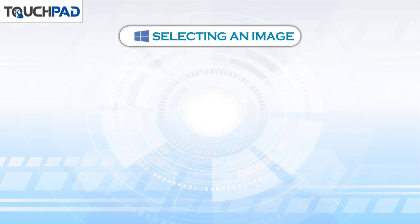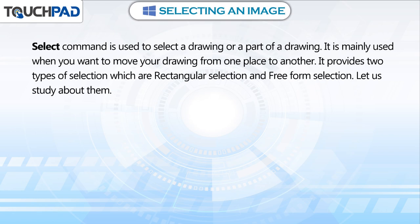Selecting an image. Select command is used to select a drawing or a part of a drawing. It is mainly used when you want to move your drawing from one place to another. It provides two types of selection, which are rectangular selection and free form selection. Let us study about them.